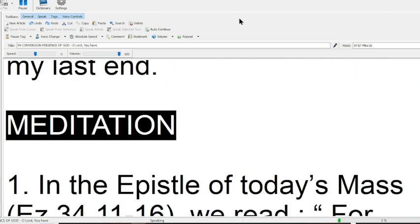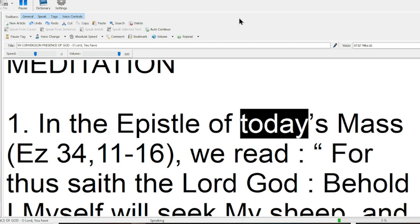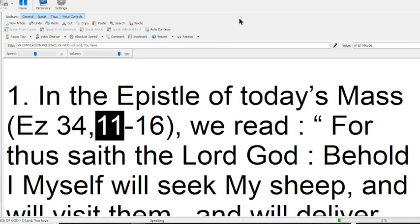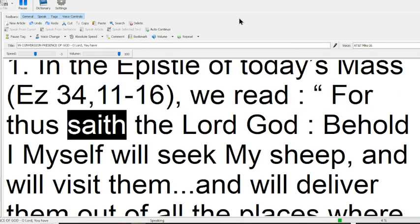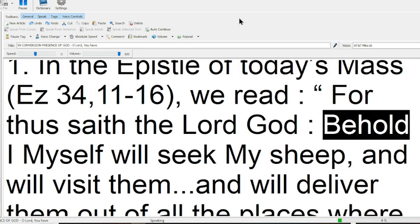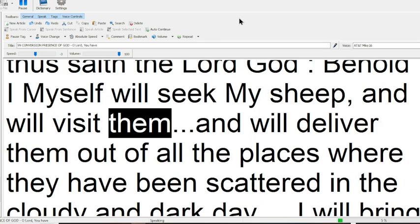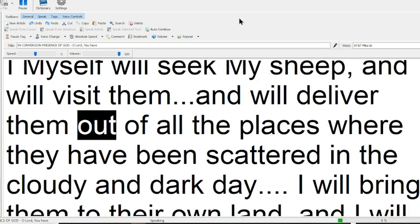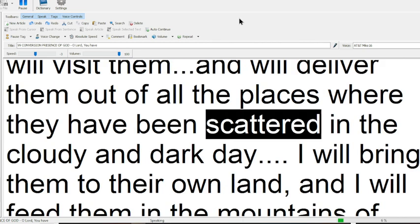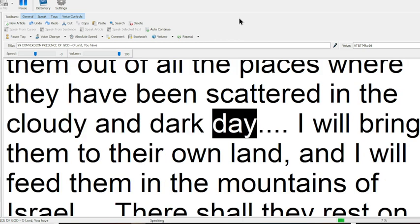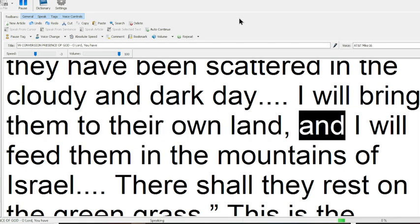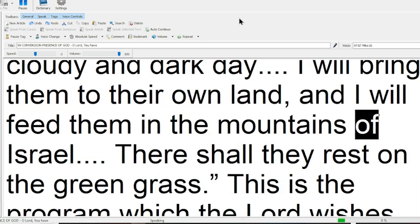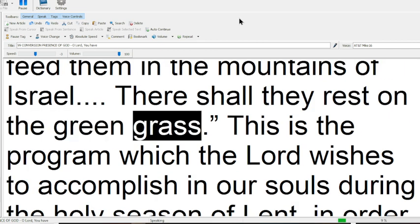Meditation 1. In the epistle of today's Mass, Ezekiel 34, 11-16, we read, For thus saith the Lord God, Behold I myself will seek my sheep, and will visit them, and will deliver them out of all the places, where they have been scattered in the cloudy and dark day. I will bring them to their own land, and I will feed them in the mountains of Israel. There shall they rest on the green grass.